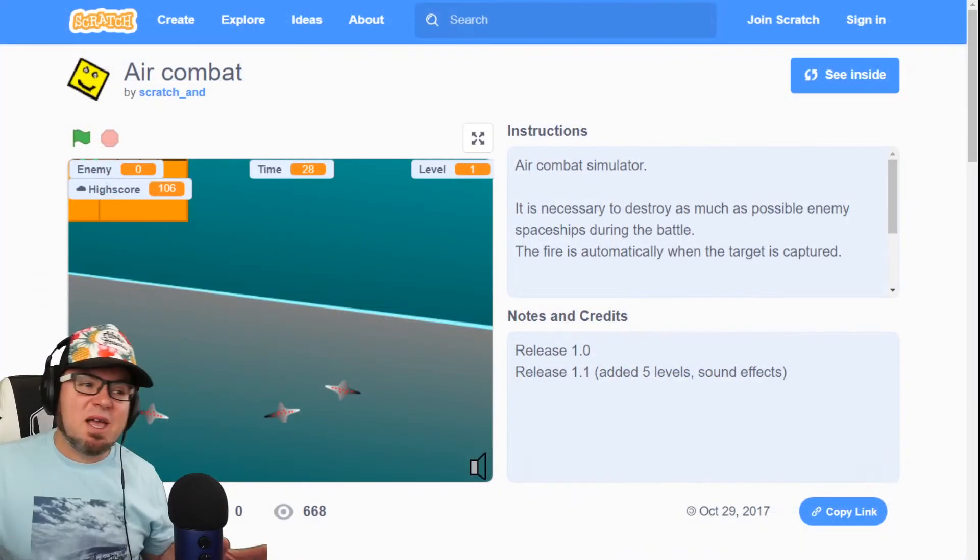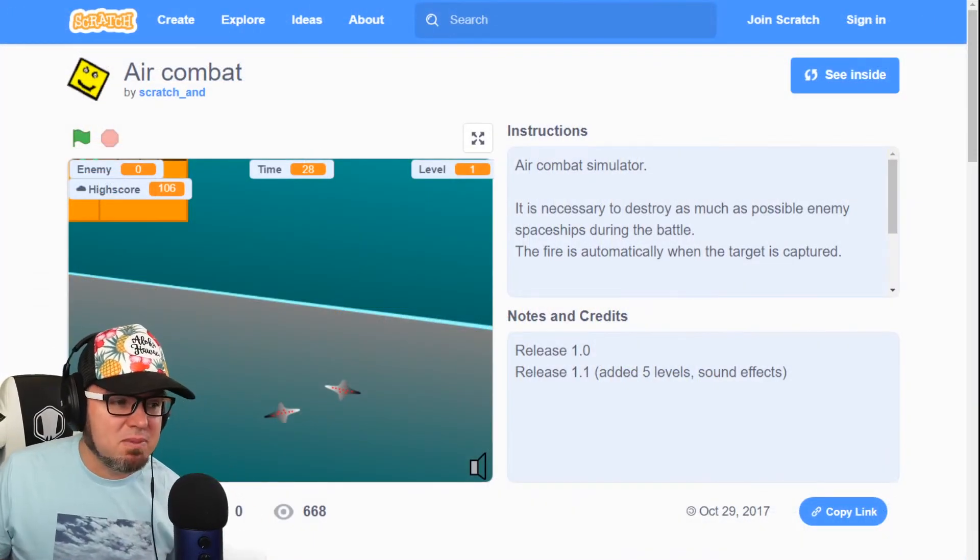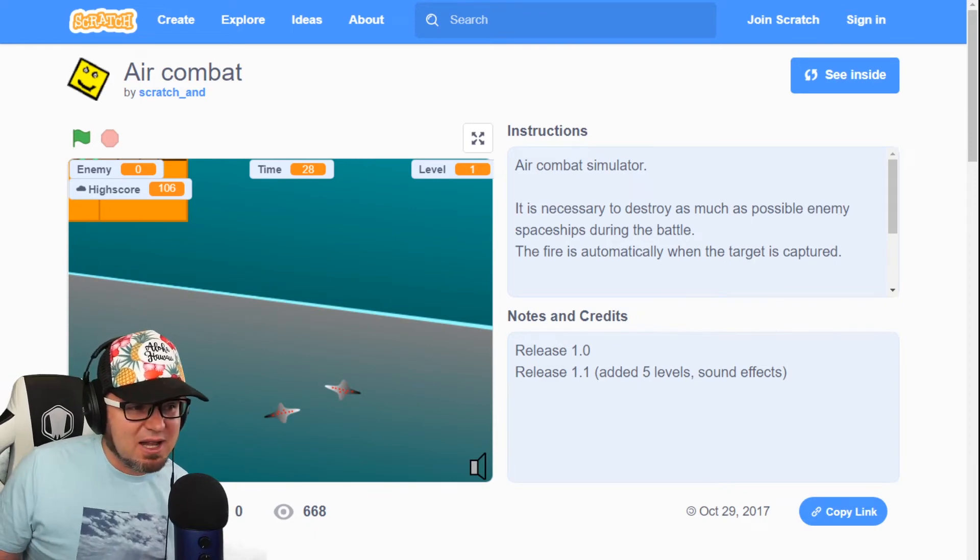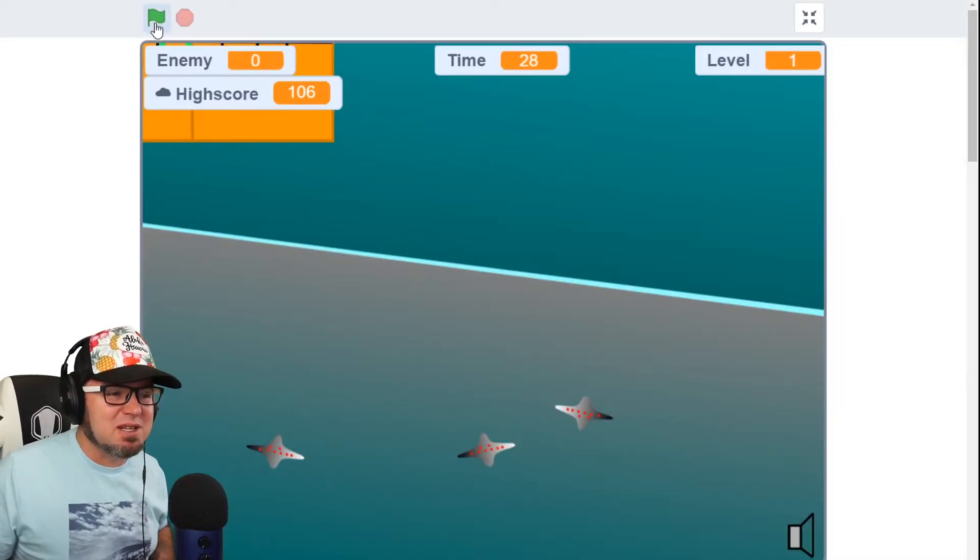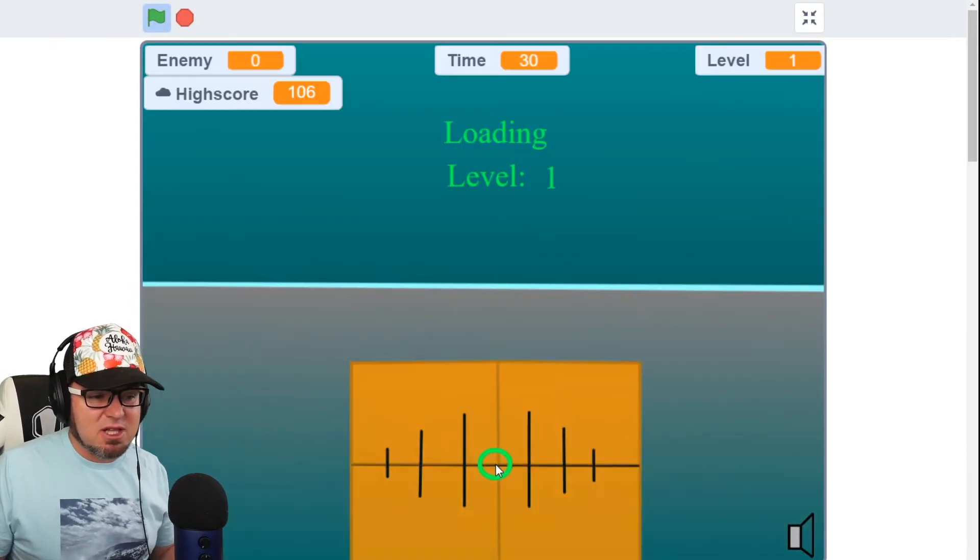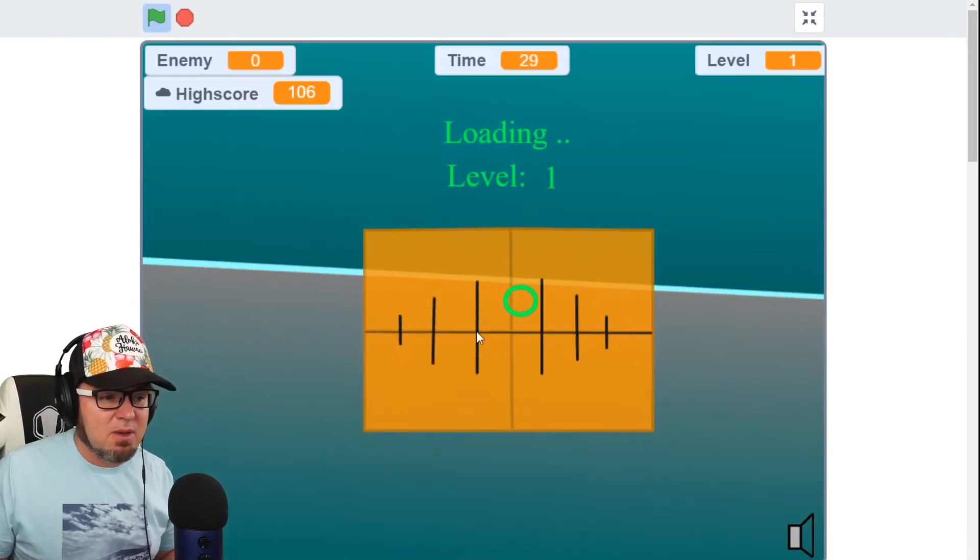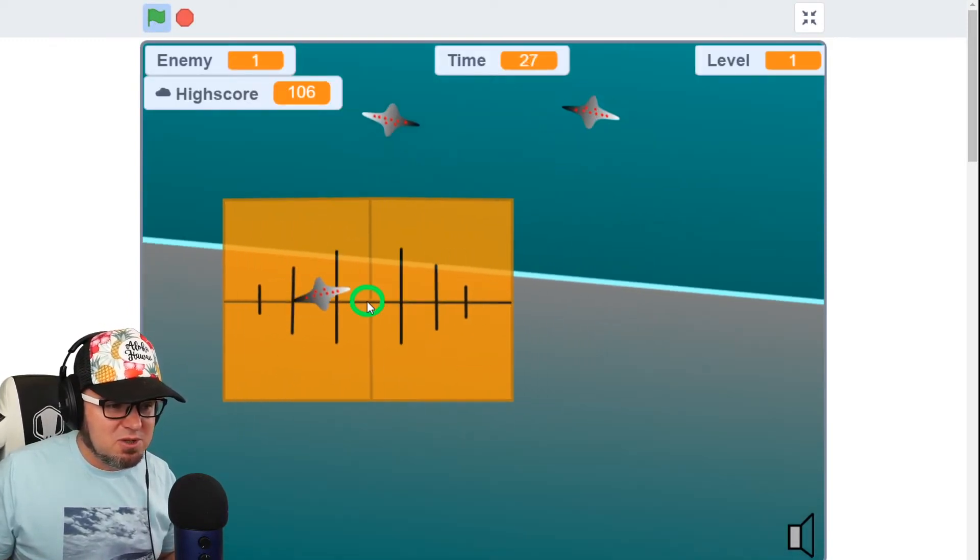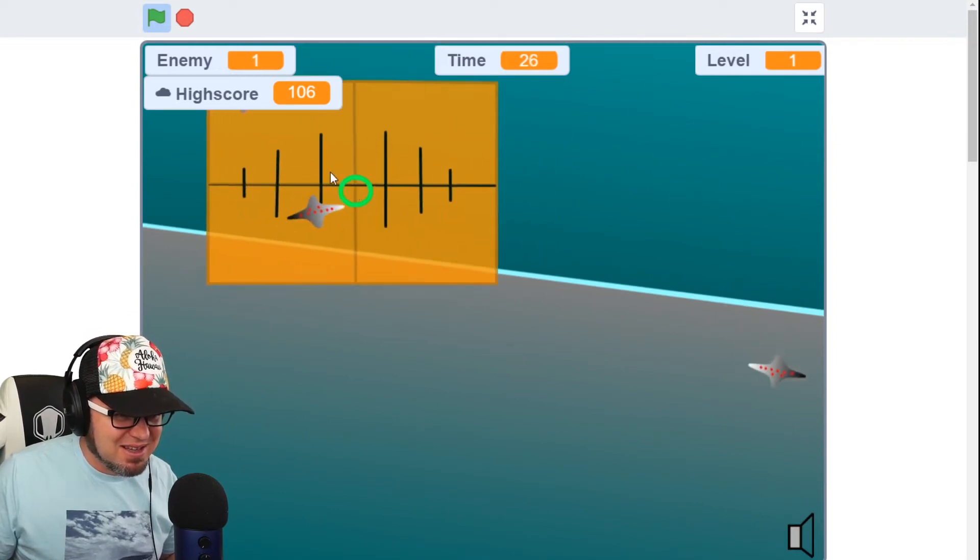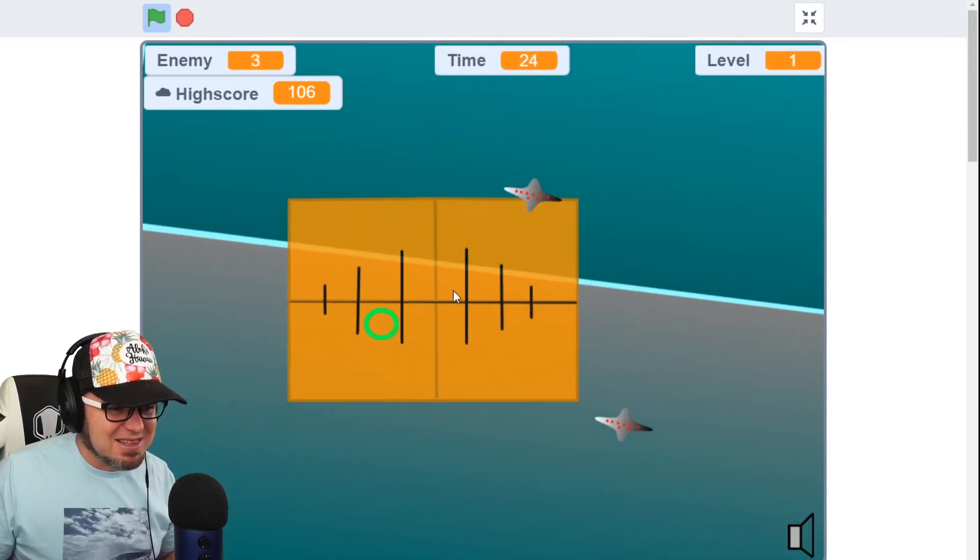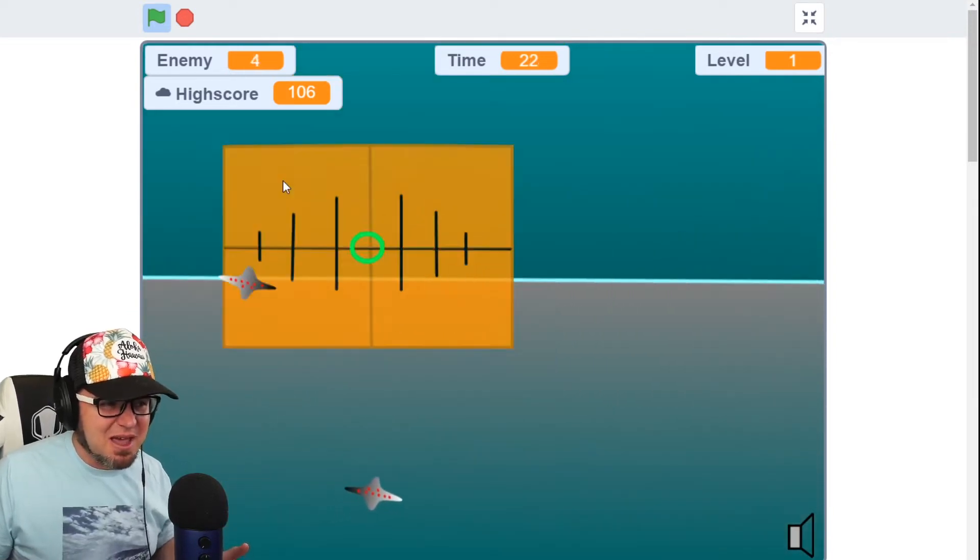Up next, we have Air Combat by ScratchAnd. What a cool username. Let's make it full screen so we can see this. Okay, let's play the game. We're ready to shoot. What are we shooting? Are those aliens? I like the sounds. Awesome game.